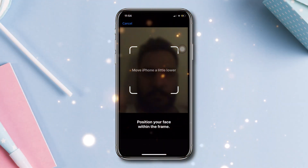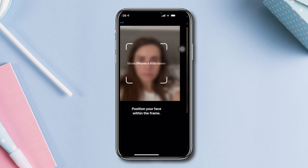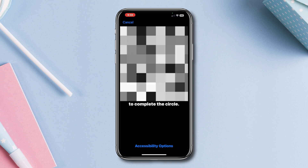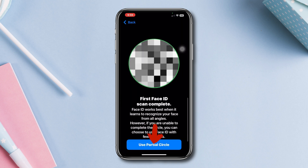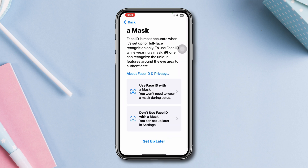Solution 1: Restart your iPhone. Oftentimes restarting — turning off and turning on your iPhone — can solve your issues. But if restarting your iPhone does not help, while you set up your Face ID, you'll see the accessibility option. Tap 'Use a Partial Circle', scroll down, and tap 'Set Up Later'.